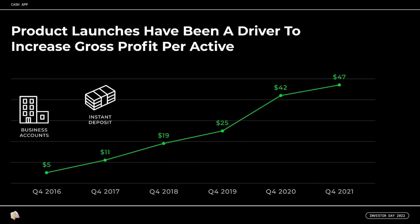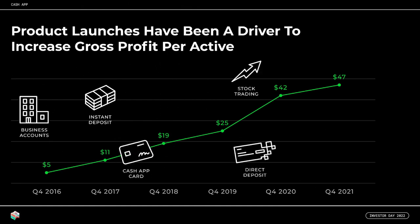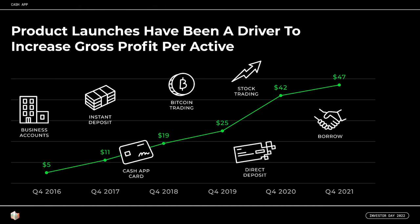These two revenue streams are highly correlated to the usage of our core peer-to-peer network. Over the past five years, the gross profit that we generate per active account has rapidly increased as we've methodically expanded Cash App's ecosystem beyond peer-to-peer payments by building and cross-selling adjacent financial services to our customer base. With each new product category that we introduce, we have additional opportunities for monetization, more recently earning spreads on Bitcoin trading and interchange fees on debit card spending. Greater product adoption has led to more money flowing into the ecosystem, increased engagement, and ultimately more gross profit per active account, reaching $47 on an annualized basis in Q4 of 2021.